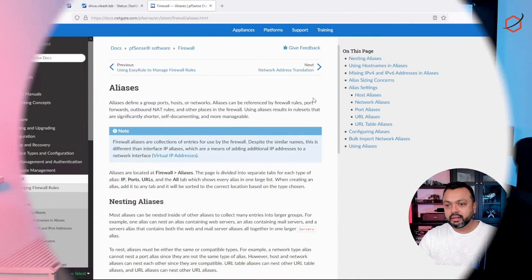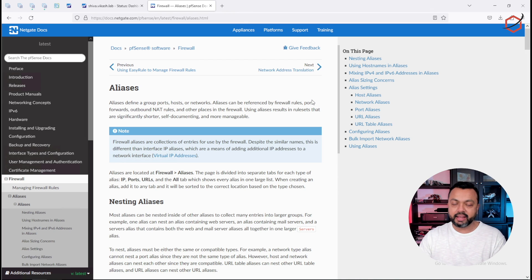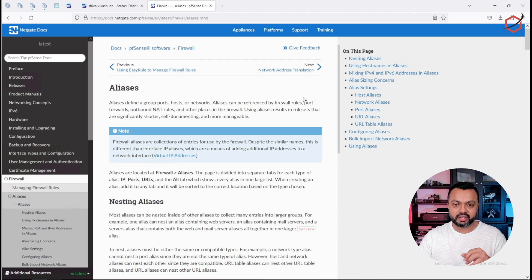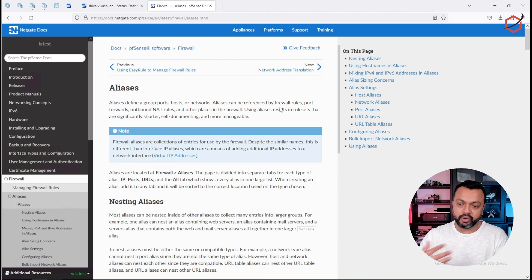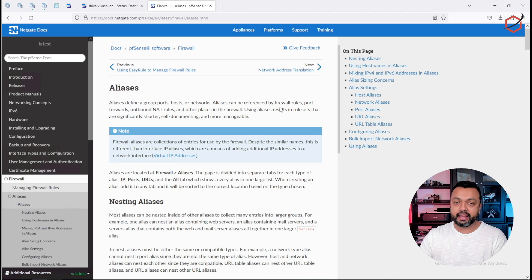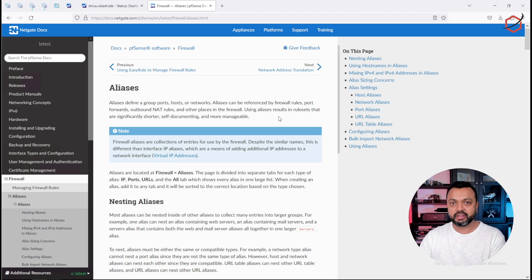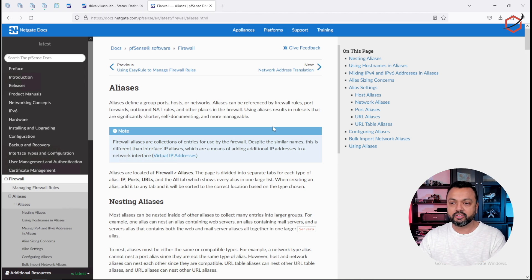This is the official Netgate article explaining how aliases work in pfSense. I would say go through the document because you need to have a good understanding of how aliases work in pfSense, because this is one of the options we are going to use to create a list of URLs, FQDNs, or hostnames as our destination list. I will leave the link to this article in the description below.